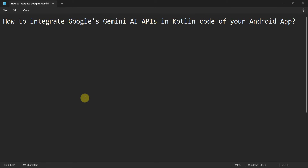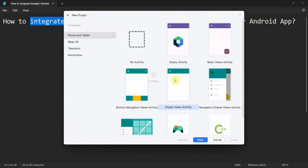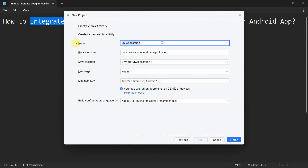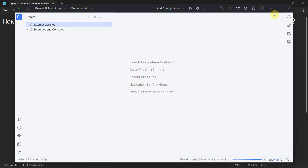Dear friends, welcome to my video. In this video we'll see how to integrate Google's Gemini AI APIs in Kotlin code of an Android app. Let's begin — create a new project and name it something like 'Gemini AI Android App'. I'll leave other settings as default and choose Kotlin as the language, since this demonstration will focus on Kotlin.